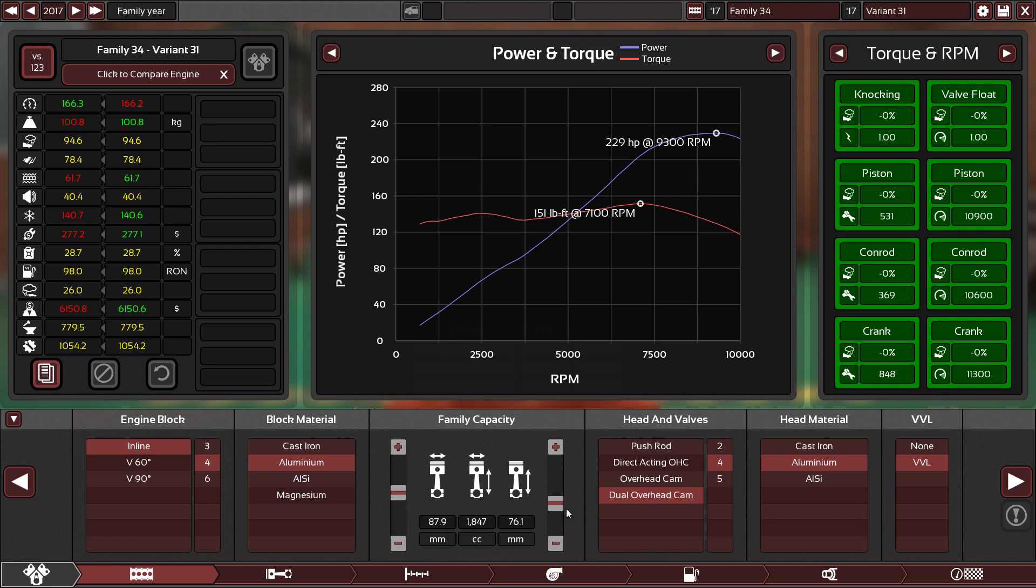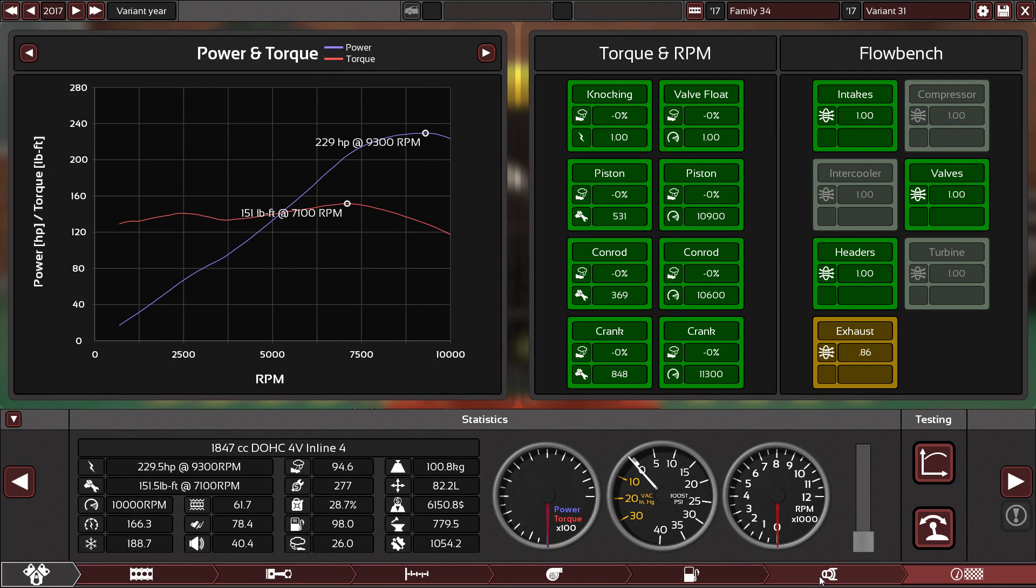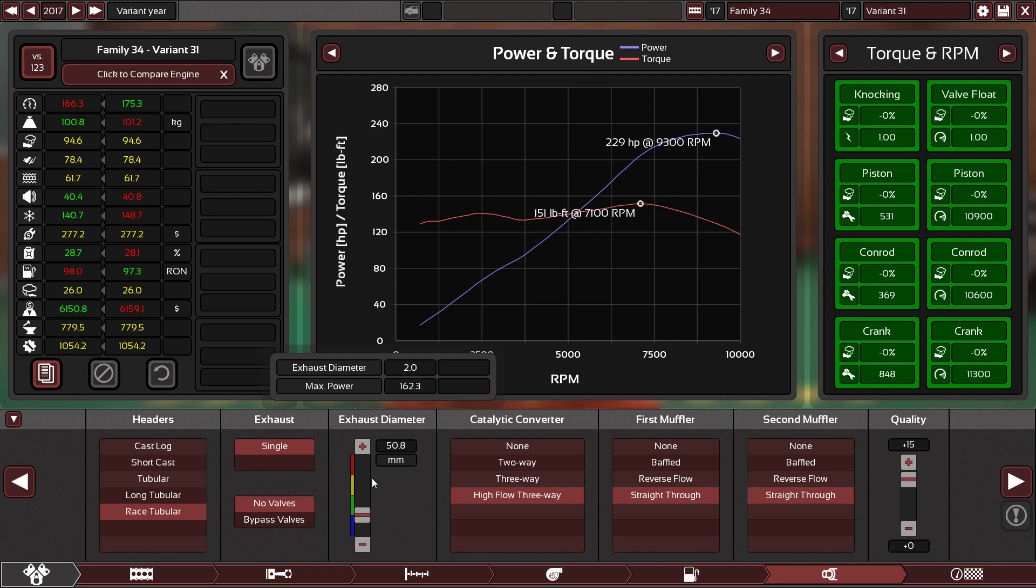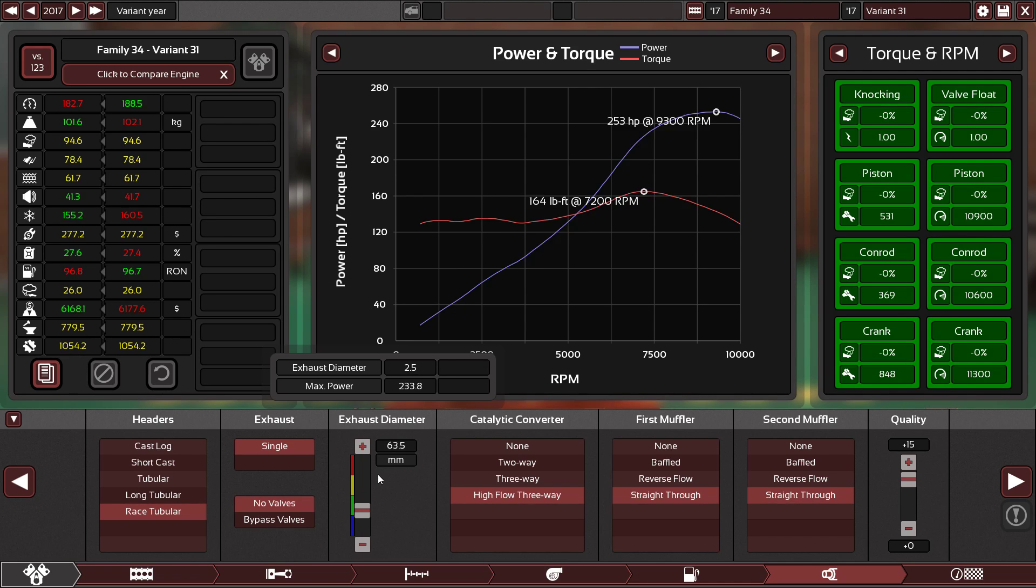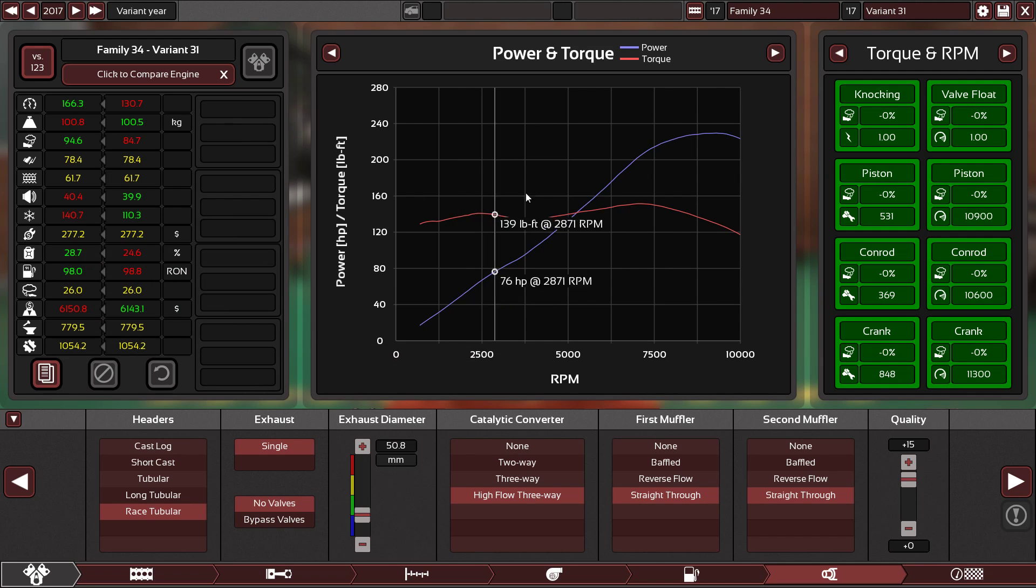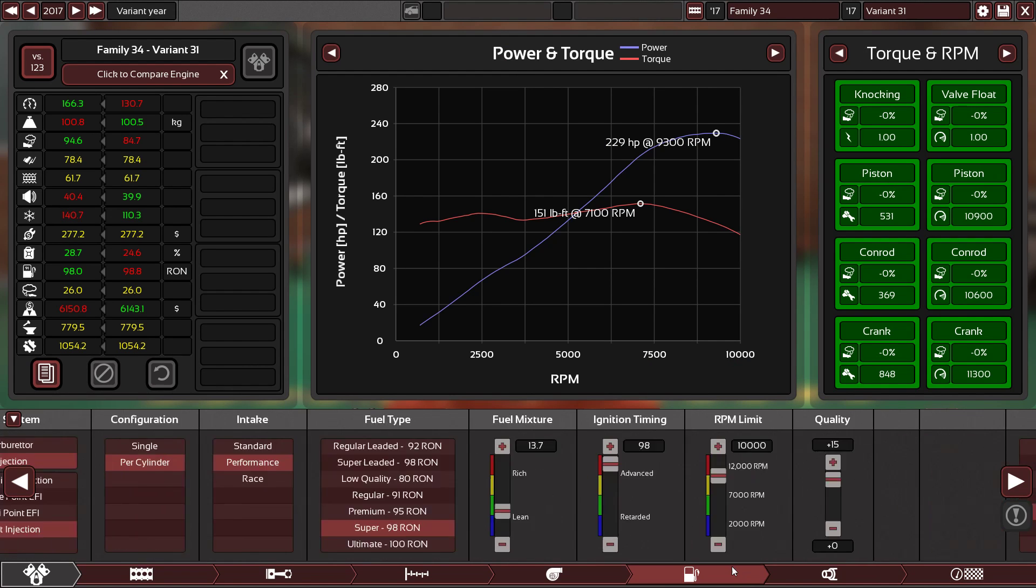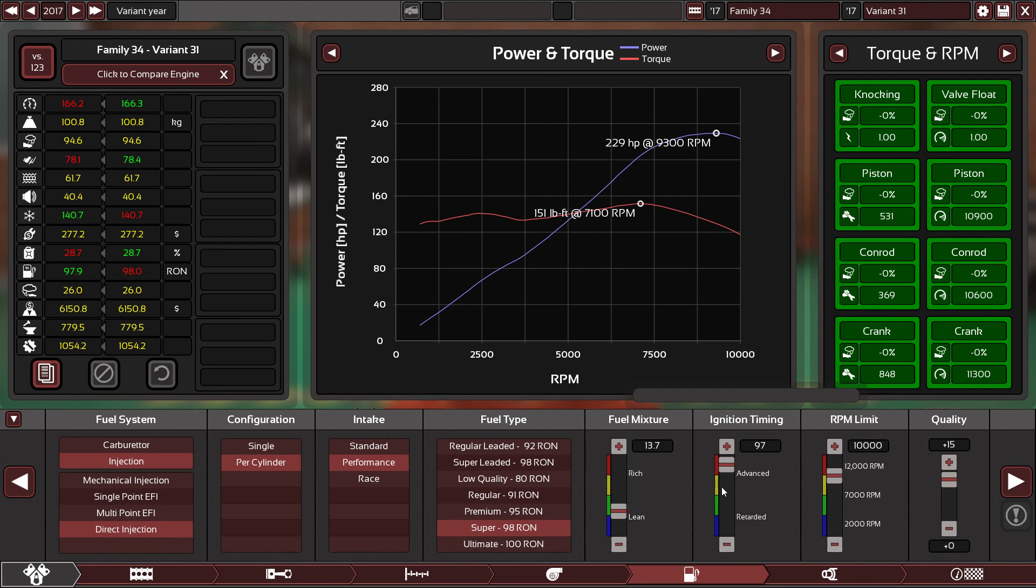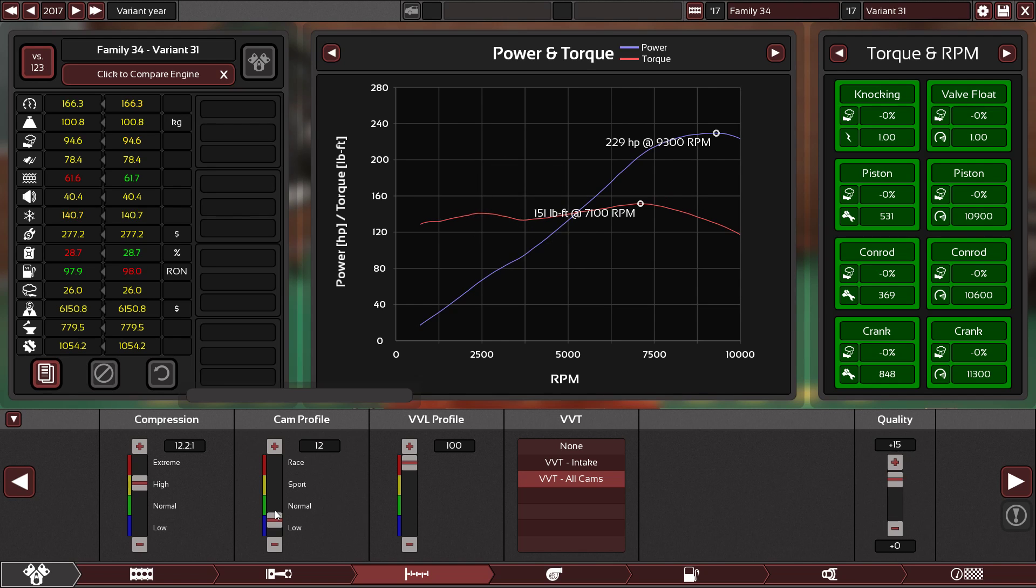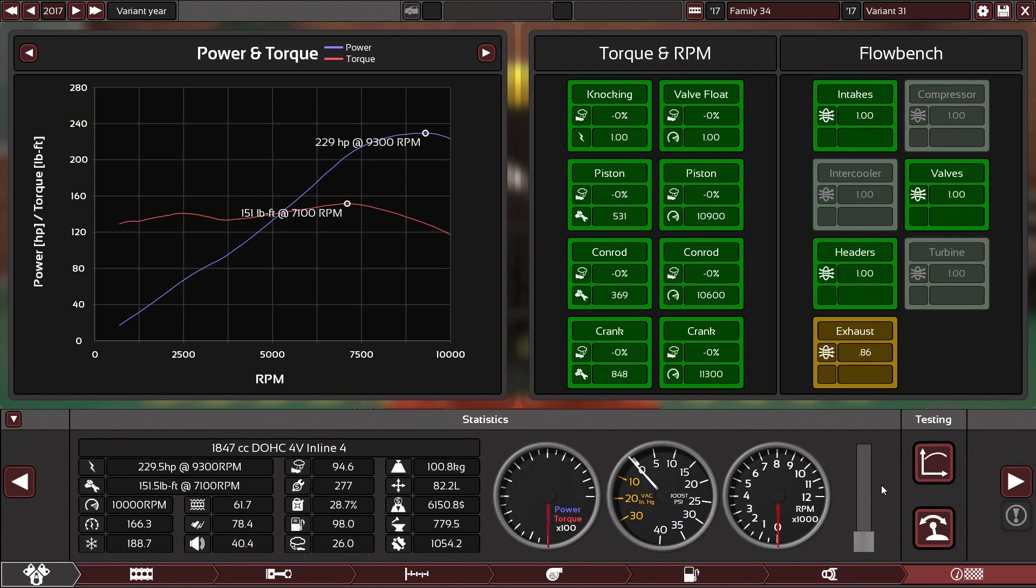229 horsepower, 151 pound-feet of torque. And now with better fuel efficiency - 28.7. I mean look, we can make 242 horsepower, maybe 260, 265, but we'll lose fuel efficiency. I want more fuel efficiency. And 229 horsepower from a 1.8 liter engine is amazing, but I want fuel efficiency. That's the goal here. Yes, that's perfect.